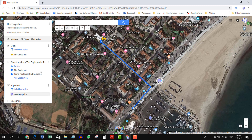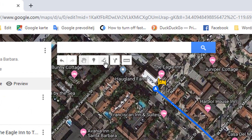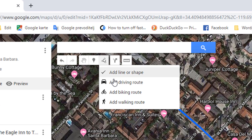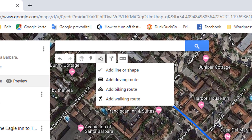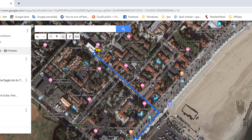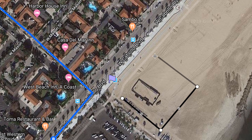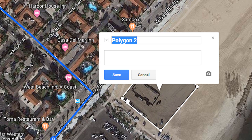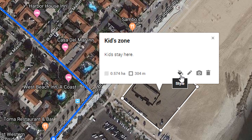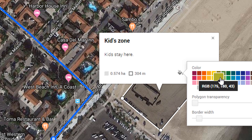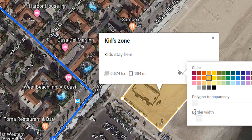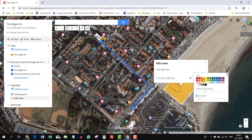Let me show you how you can add an area to your map — let's do it on the Important layer. Click on 'Draw a Line.' You can also draw a driving, bike, or walking route, but let's draw a line and make a shape. If your ending point connects to your starting point, you'll make a shape; otherwise you'll make a line. Let's call this 'Kids Zone — Kids Stay Here.' Click save, then change the color from grey to orange.